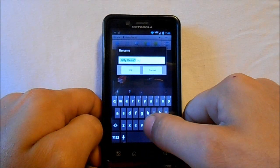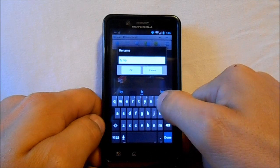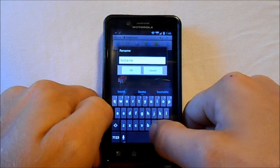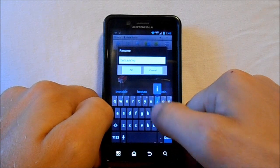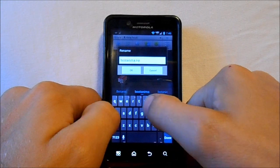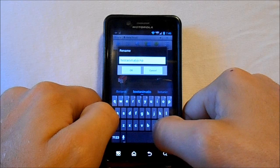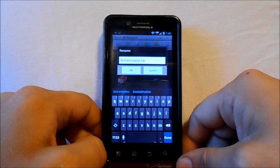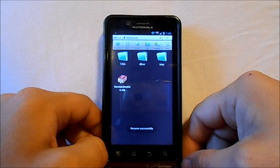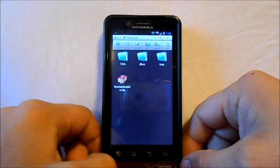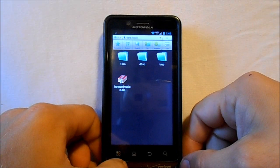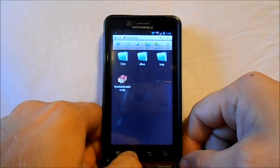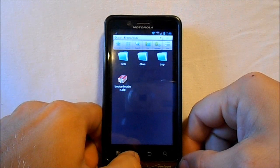You want to make sure you have a lowercase b and then you type in bootanimation and it's all one word. So, bootanimation.zip. Now it's renamed and now when I reboot this device, we will see the new boot animation that I put on for Jelly Bean if my camera will pick it up.